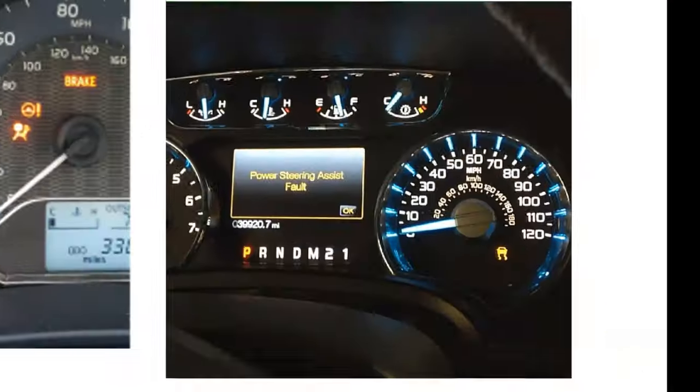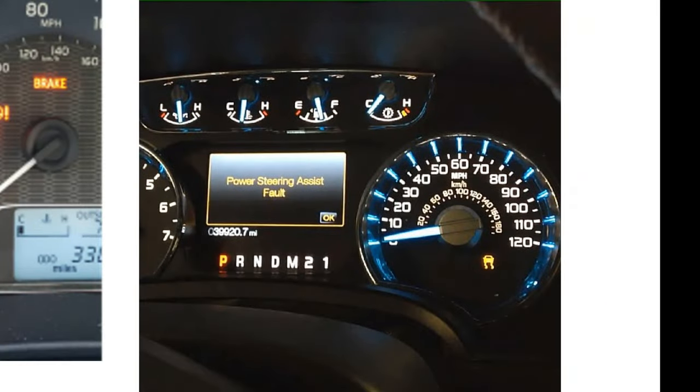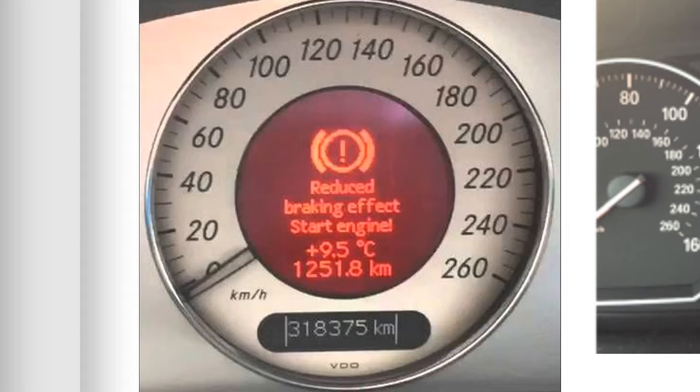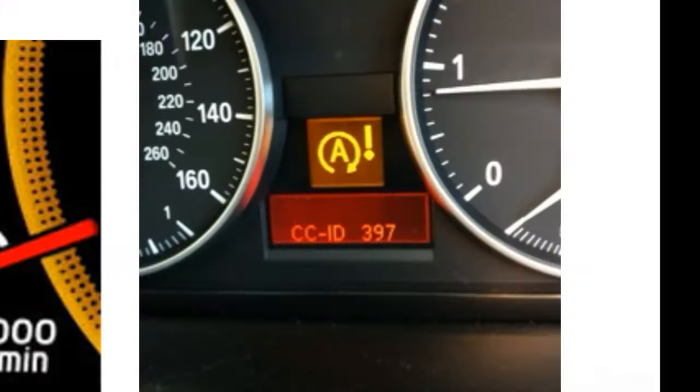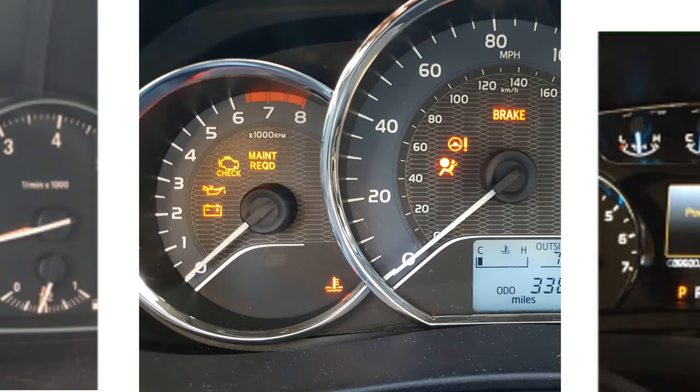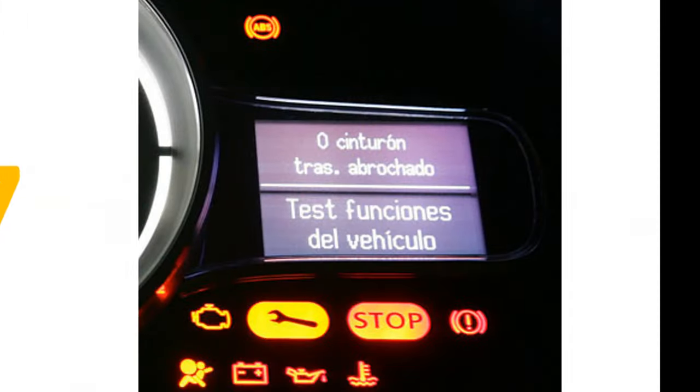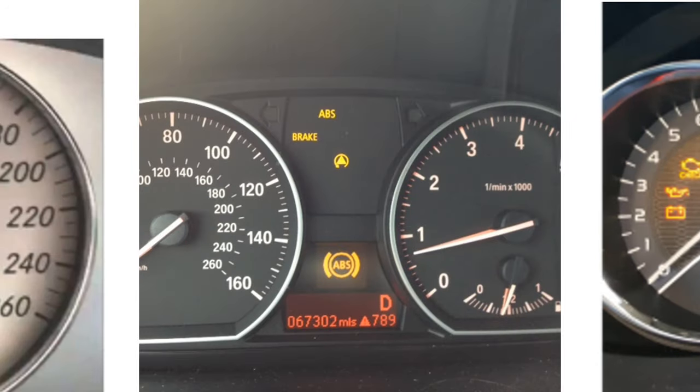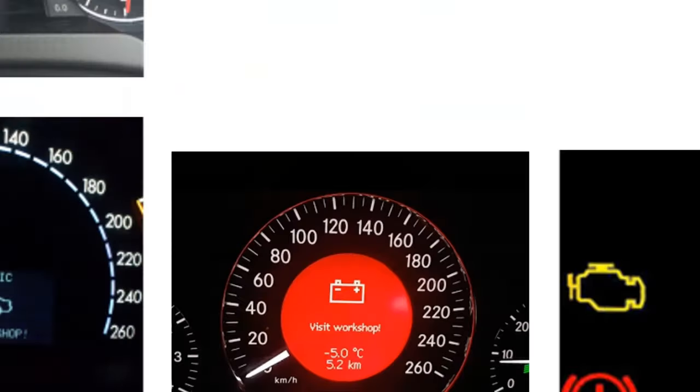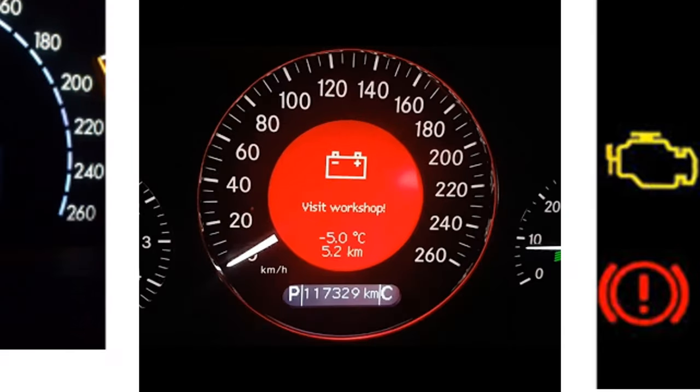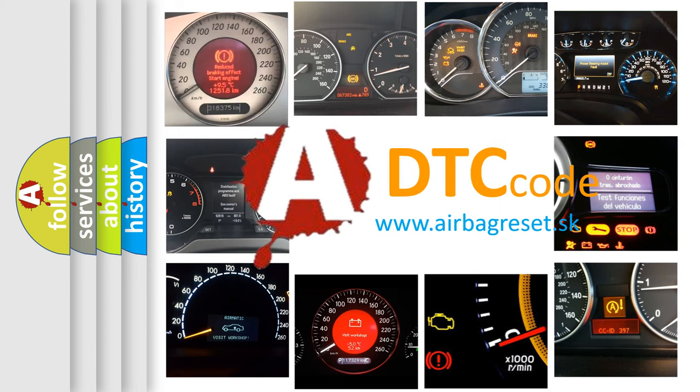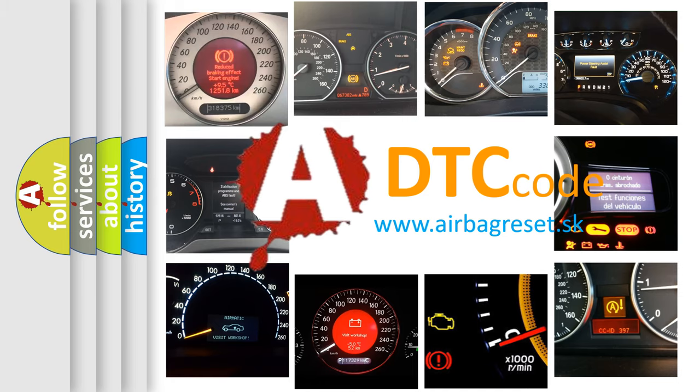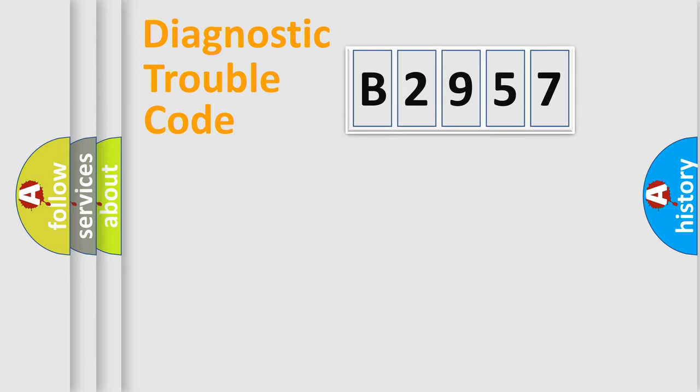Welcome to this video. Are you interested in why your vehicle diagnosis displays B2957? How is the error code interpreted by the vehicle? What does B2957 mean, or how to correct this fault? Today we will find answers to these questions together.